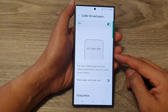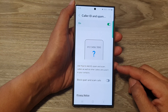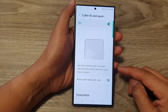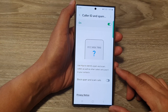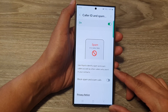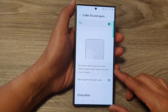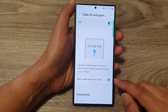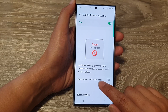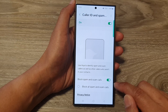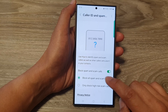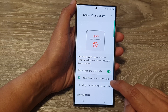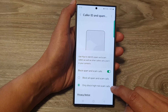Another option is spam call blocking. You can enable filter spam calls, which automatically blocks suspected spam calls from ringing your phone. You won't receive a notification, but the call will be logged in your call history. You can block all spam and scam calls or block high risk scam calls only.